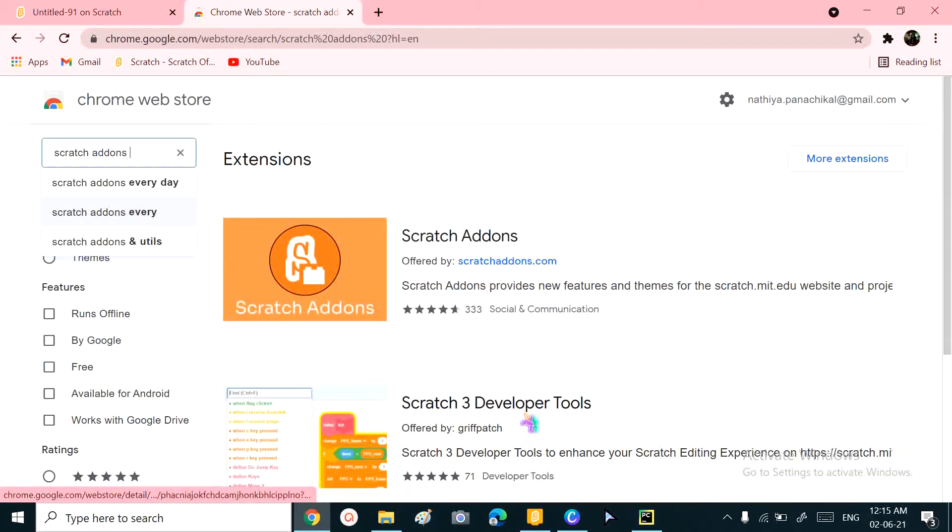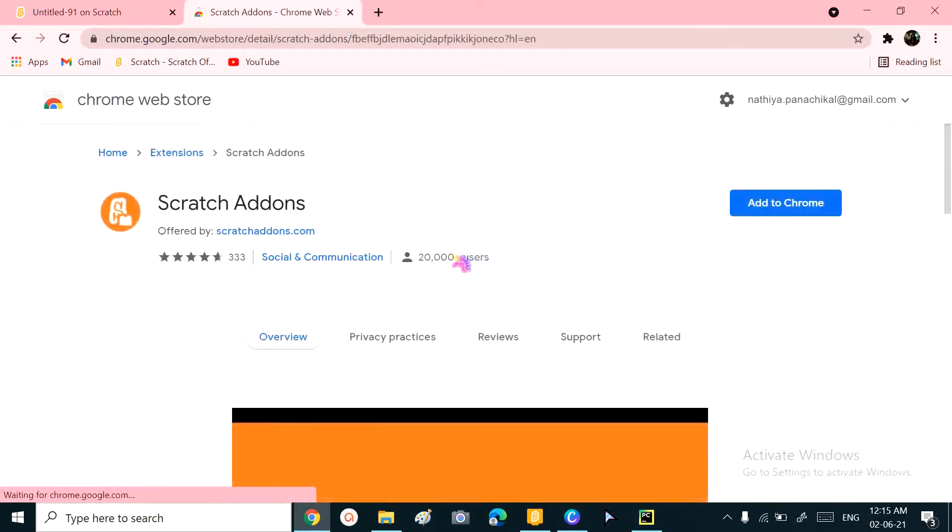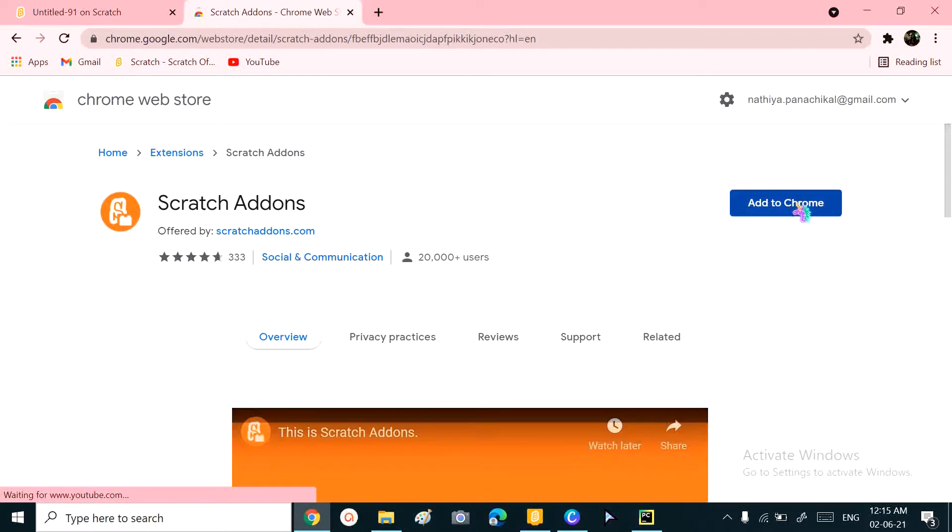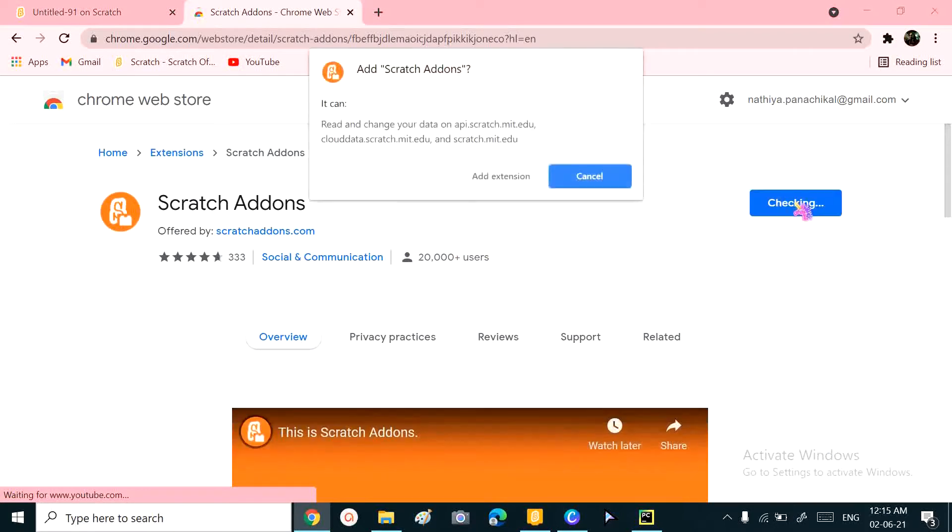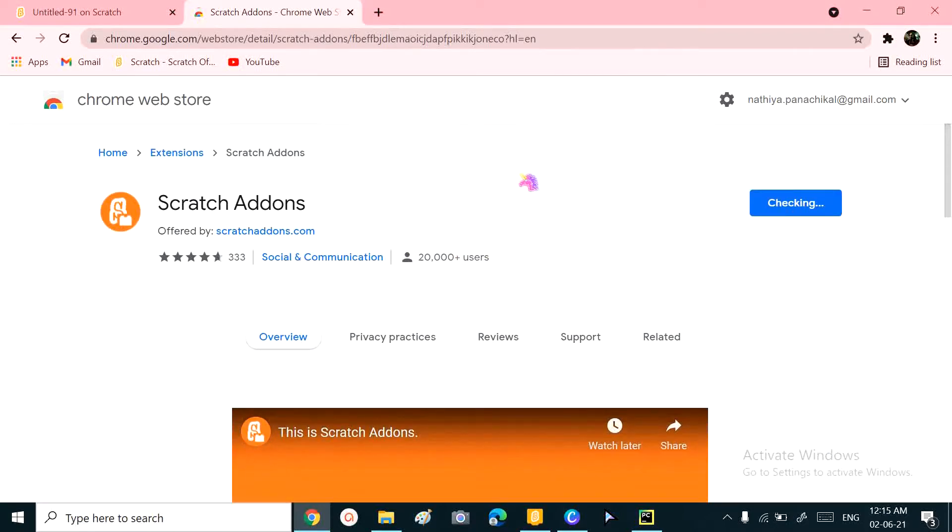Go to Scratch Addons, the orange logo extension. Click on 'Add to Chrome' and add the extension.